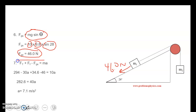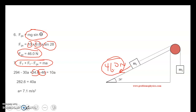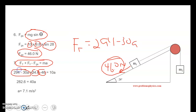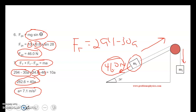Substituting back into the M1 equation: 34.6 for friction, minus 46 for the parallel component, and replacing Ft with 294 minus 30a from the first equation, all equal to 10 times a. Doing the algebra and isolating the a terms on one side gives 282.6 equals 40a. Dividing both sides by 40, we find the acceleration of the whole system is 7.1 meters per second squared. This is a very difficult problem — write it down and use it as a guide if you see something similar.